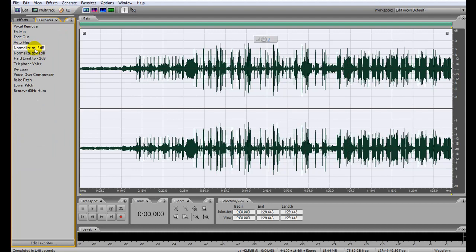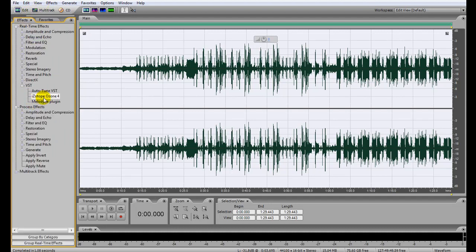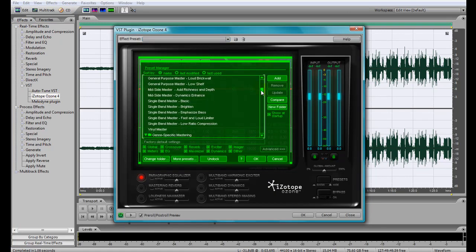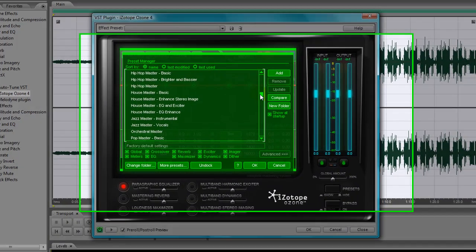We went ahead and normalized it to negative 3 dB. And then we're going to use our Isotope Ozone 4, which just comes with some really great settings that you can just use.